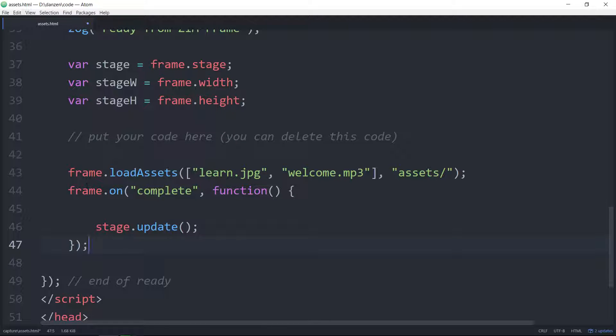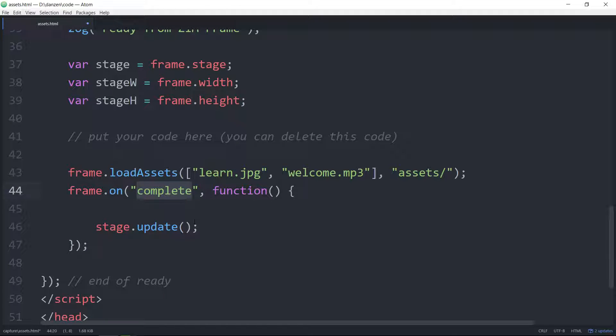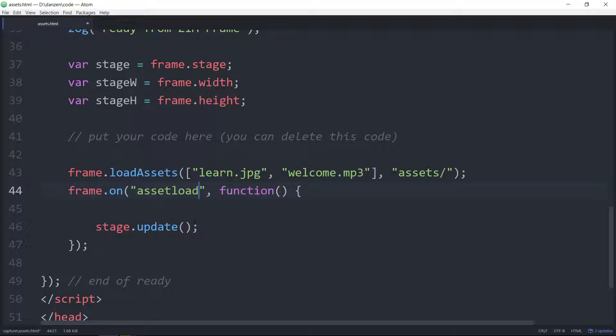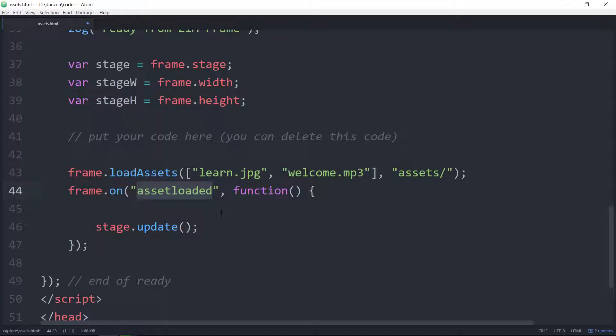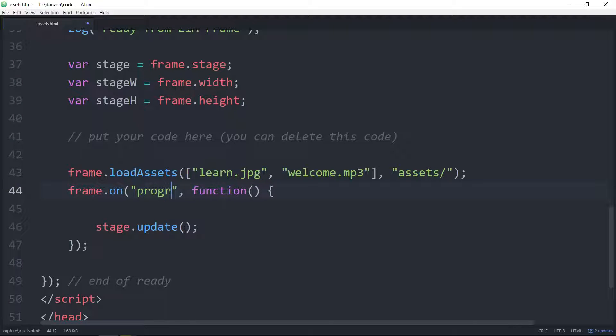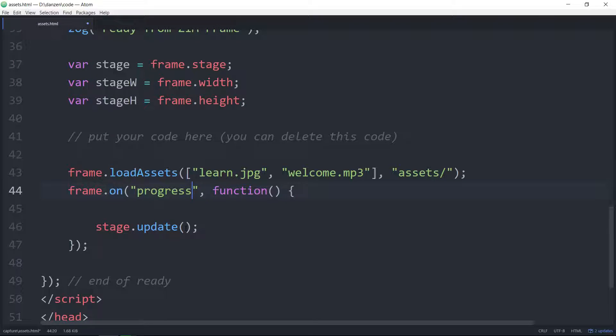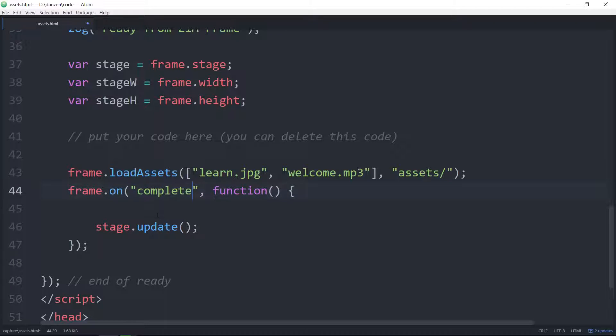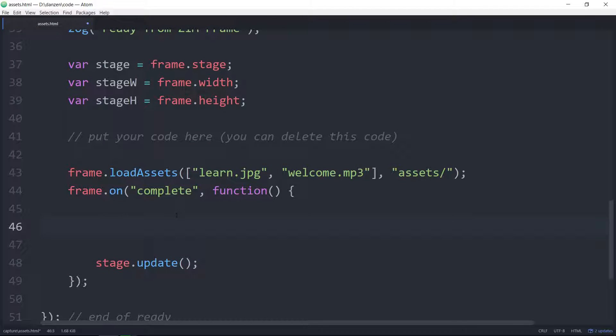Now if we wanted to we could do more things in Zim and then when it's complete deal with the pictures. There's also a couple other events here instead of complete there's asset loaded. So when an asset is loaded each asset that loads would trigger this and we can find out which asset is loaded through the event object. There's also a progress event that tells you the proportion of loading that's happened. This piggybacks on the CreateJS preload.js module. We want the complete.